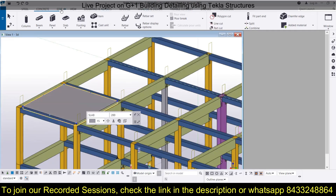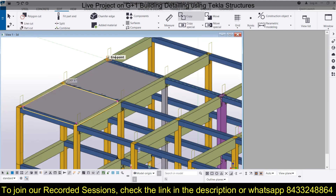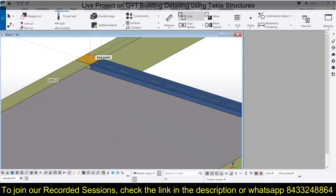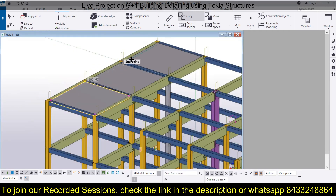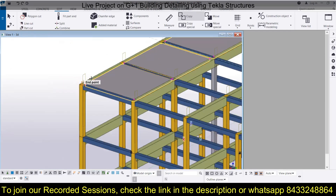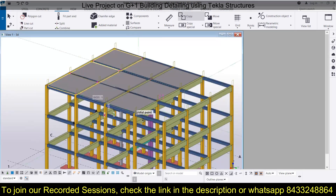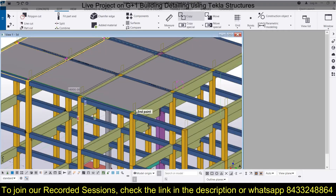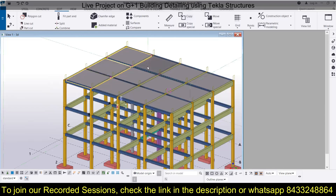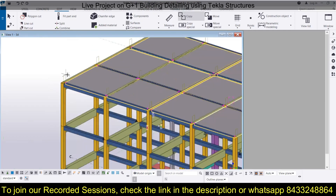Now I'm going to copy the slab. To copy, go to Edit, click on Copy, grab an endpoint and paste it to the next position. Similarly, copy it to each and every point by grabbing the point and pasting on the endpoints. You can also copy it to all the floors using the same option.